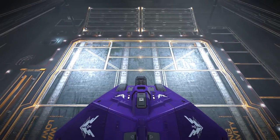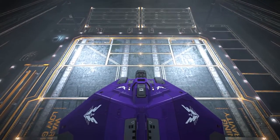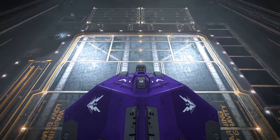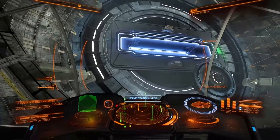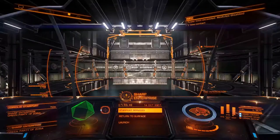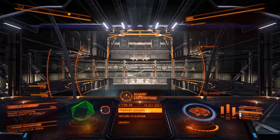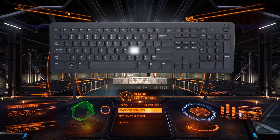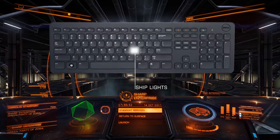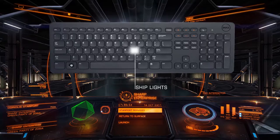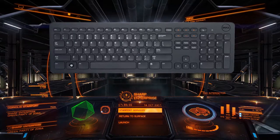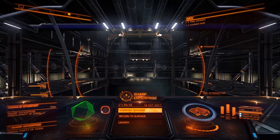Previously on the Elite Dangerous Flight Academy, I talked about basic flight and docking. And I nearly forgot — L for lights. Make sure you turn your lights off when you leave your craft, otherwise you'll come back and the battery will be dead.